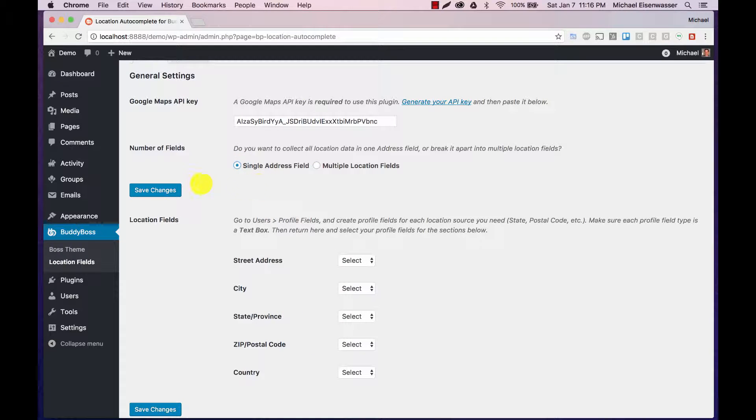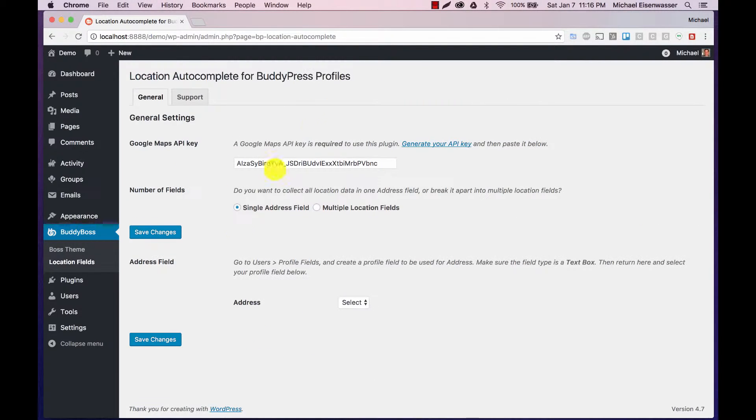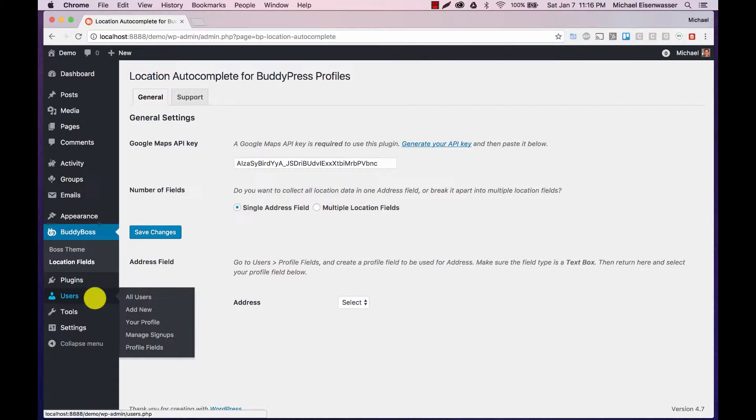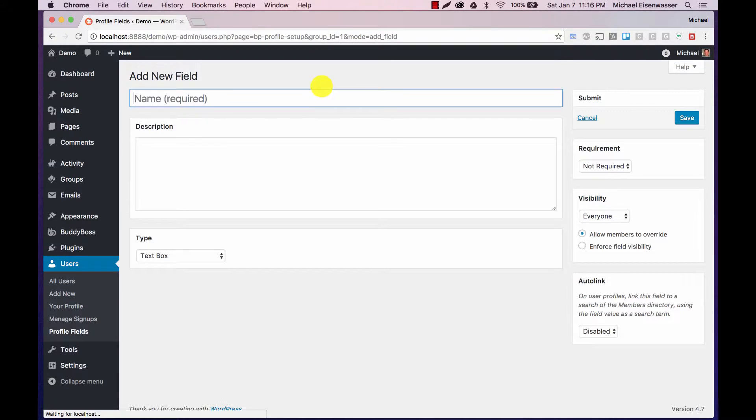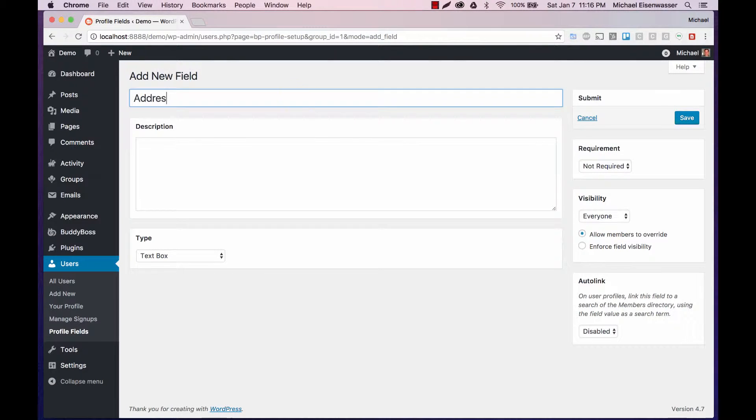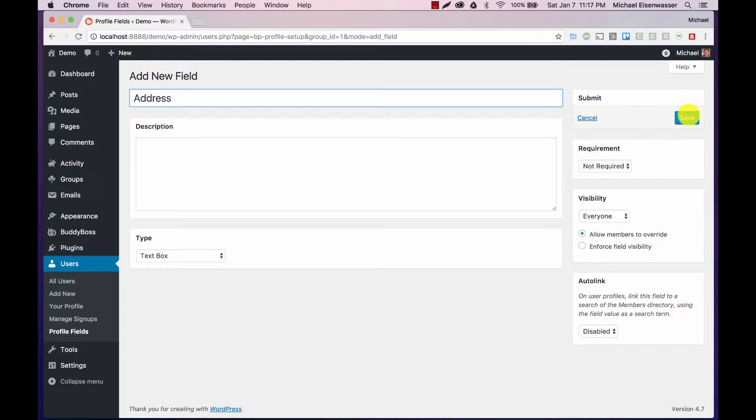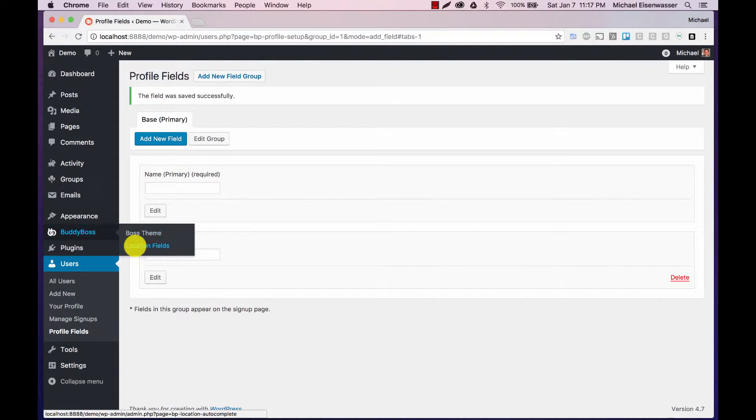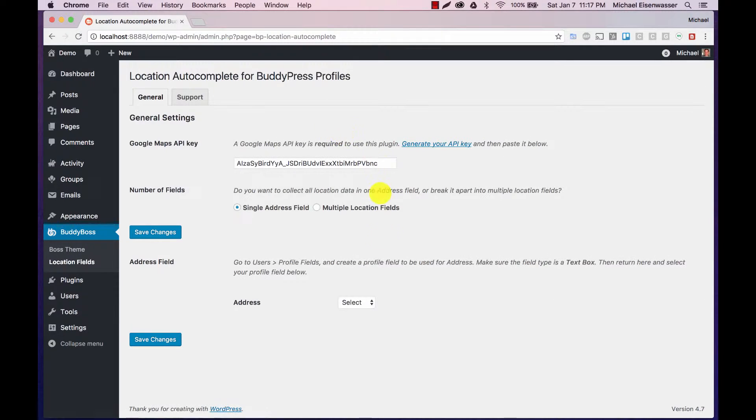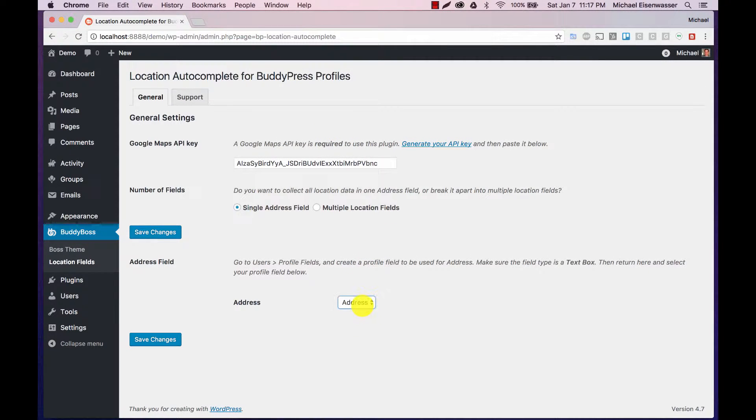Let's start with single address field because it's a little bit simpler. Now we're going to head over to users profile fields and we're going to create a new field called address. Again, you can call this whatever you want. You can make it required if you'd like as well. We'll save that and then go back to BuddyBoss location fields and we're going to assign address as the field we want to use.